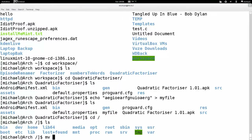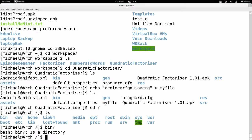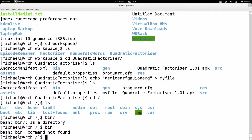You'll notice I'm typing a forward slash to represent a folder path. The tilde is a shortcut for /home/michael, so `~/bin` is the same as `/home/michael/bin`. The forward slash is what you use to represent folder paths. So `cd ~/bin` changes to the bin directory within your home folder. Let me demonstrate moving 'myfile' to my home directory using `mv ~/workspace/quadratic/myfile ~/`.